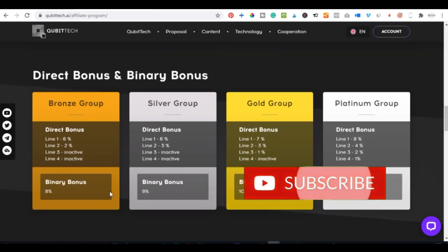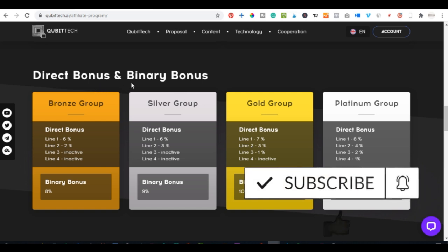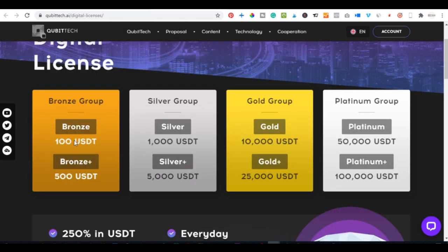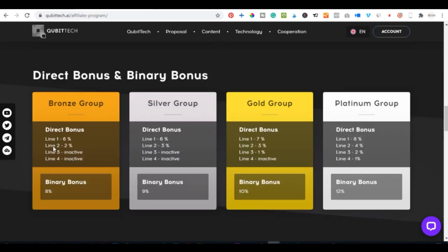The direct bonus is what you get whenever someone signs up using your link. This direct bonus is based on the package tier you are in. As you can see on the screen, if you're on the bronze tier — the hundred or five hundred dollar pack — you earn 1-6% on line one, 2% on line two, and line three. Silver, gold, and platinum tiers offer progressively more earning lines.